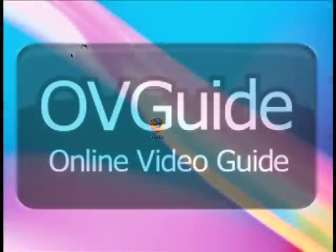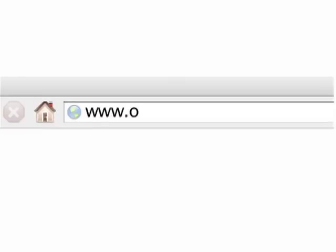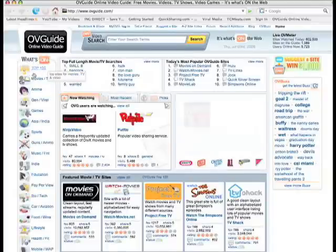So, you want to discover great sites with tons of movies, TV shows, and videos. Here's how.